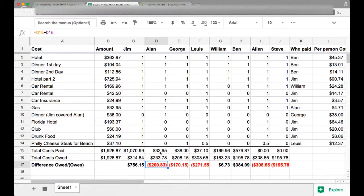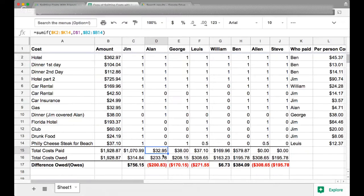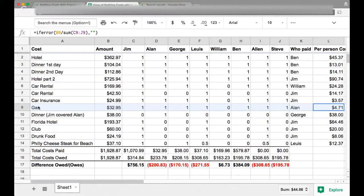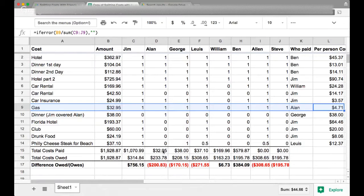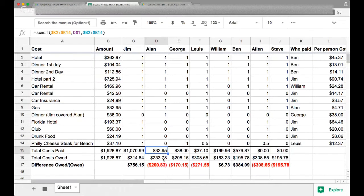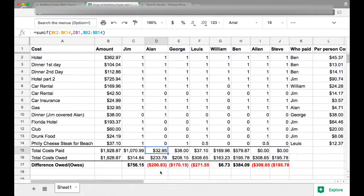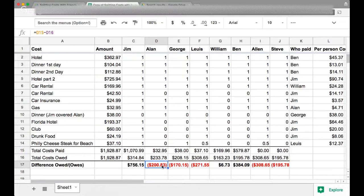So for instance, Alan, he paid for a total of $32 for the whole trip. So he only covered gas and everything else someone else paid for. So that means he owes a lot more than what he paid for the entire group. So he owes the group $200.